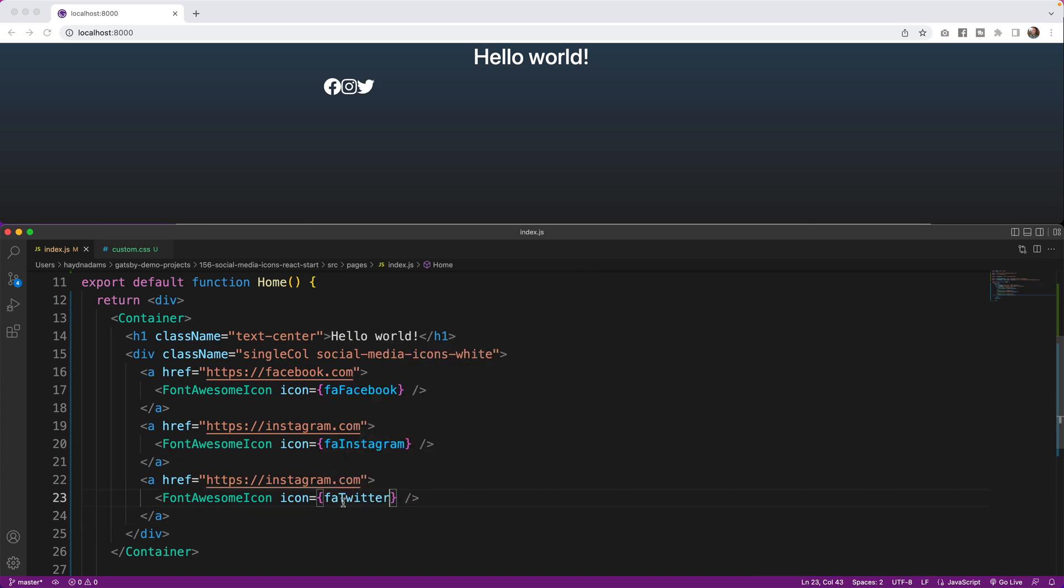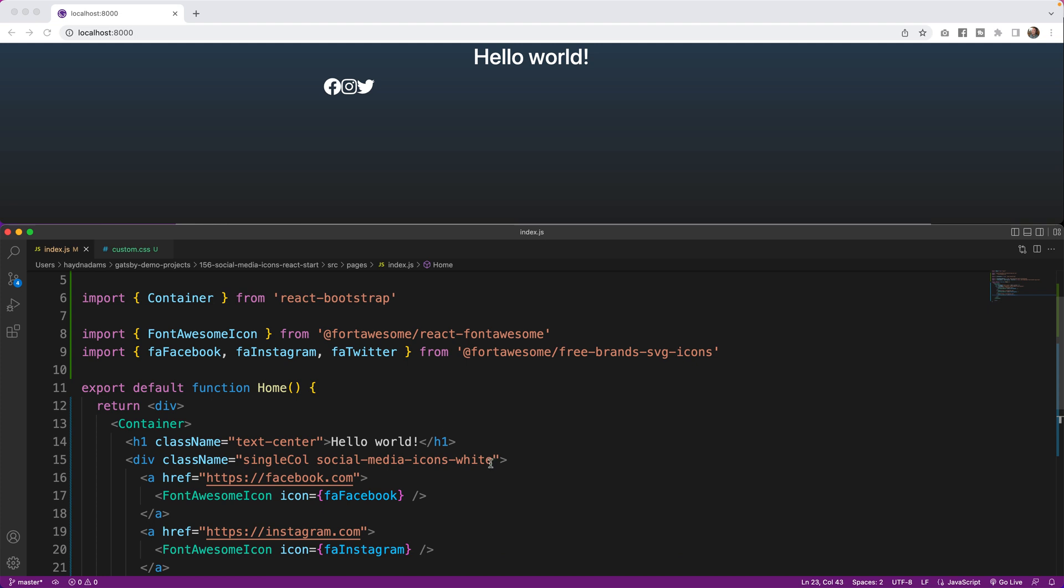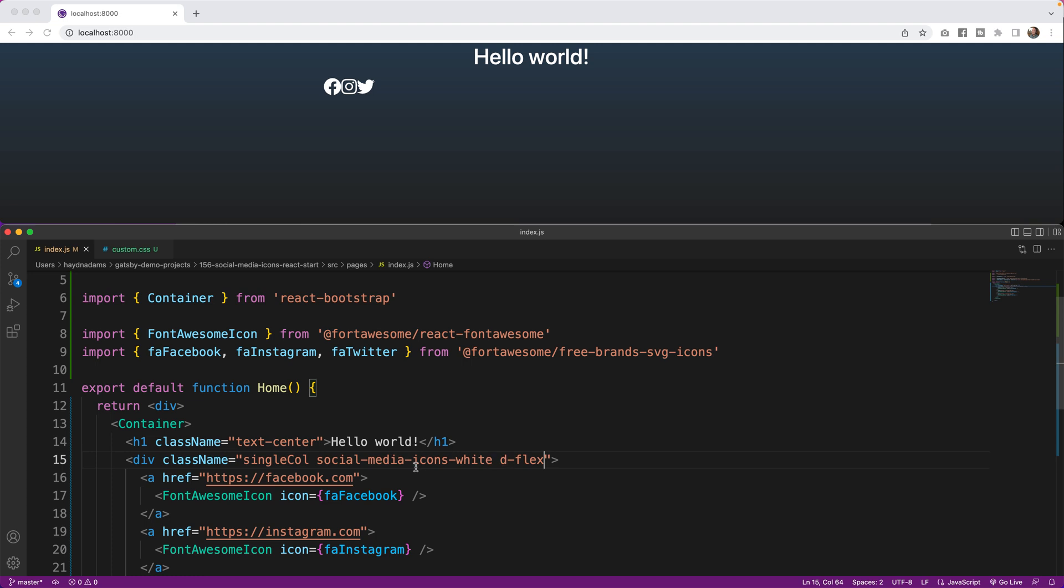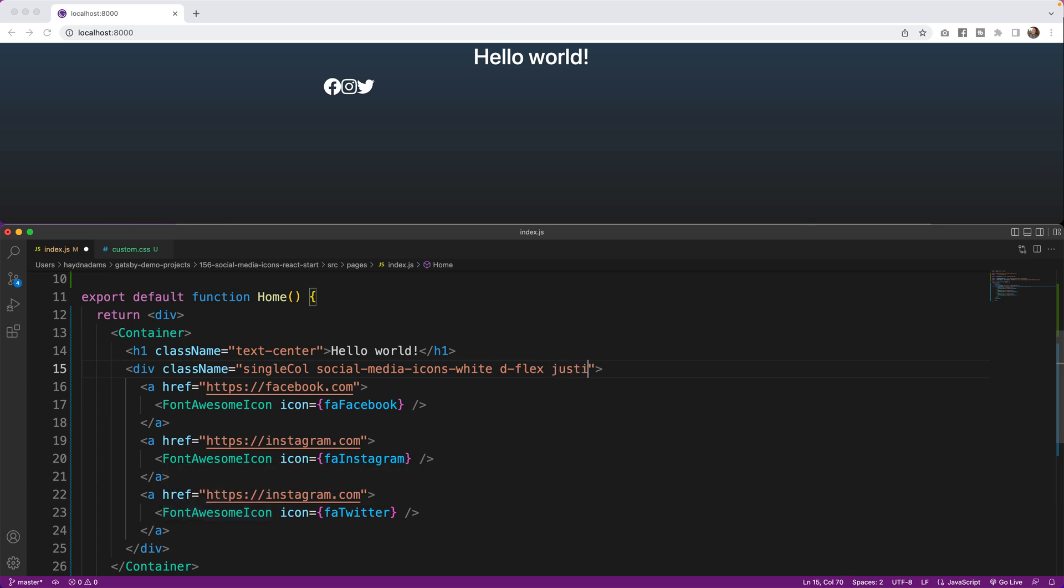Now great part about bringing in React Bootstrap is it comes already loaded with the vanilla version of Bootstrap, which has Flex built in. So if I say d-flex, by default those are now flexible different components. In this case these a tags, I want to separate them evenly, so I'm going to say justify-content-evenly. What's going to happen is those three icons separate evenly between here, here, here, and here. Awesome.